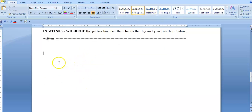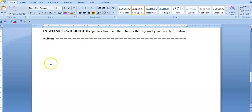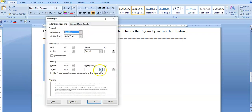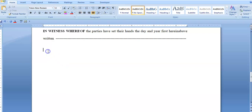The next thing I need to do is add my attestation clause. The attestation clause is basically the section where the signing takes place. I'm going to check the paragraph settings to ensure that this section is on single line spacing.